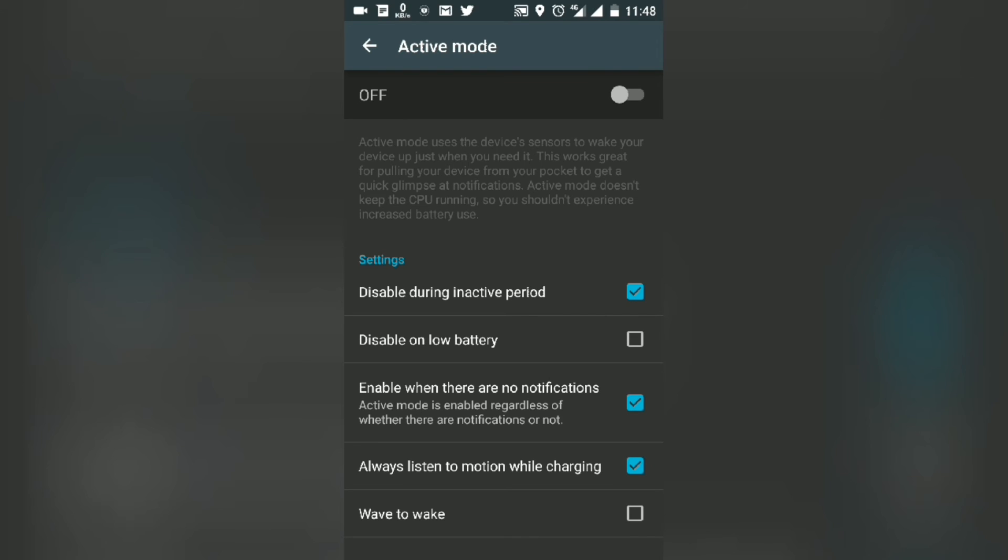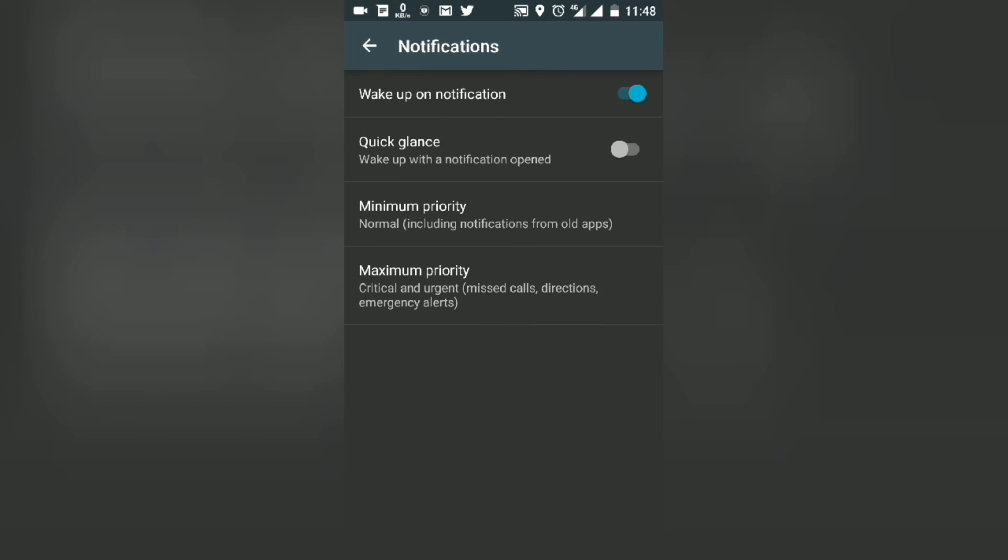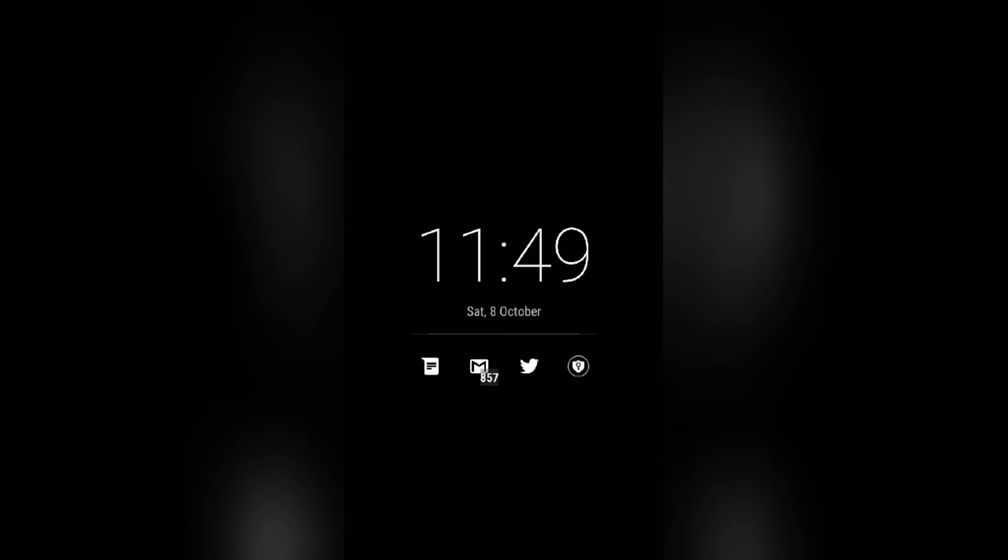Active mode will use device sensors to stay active. It also has notification settings you can customize as you want. So that's it for this video, guys.